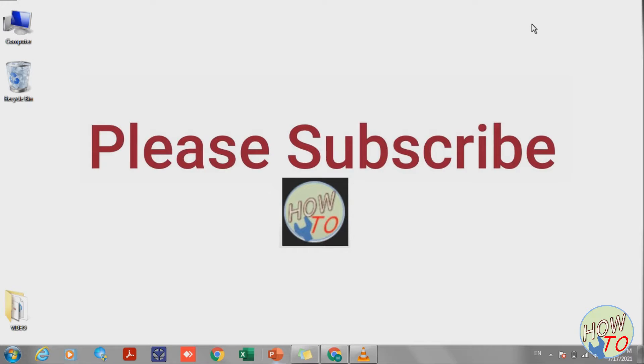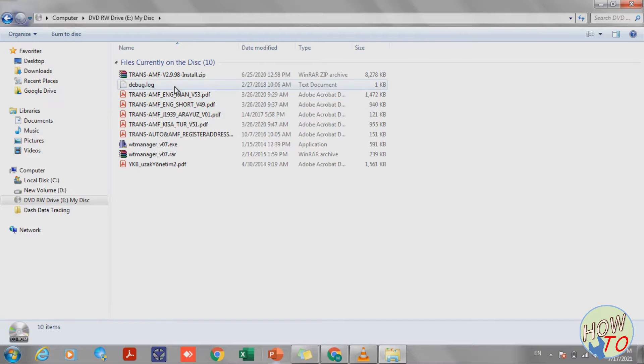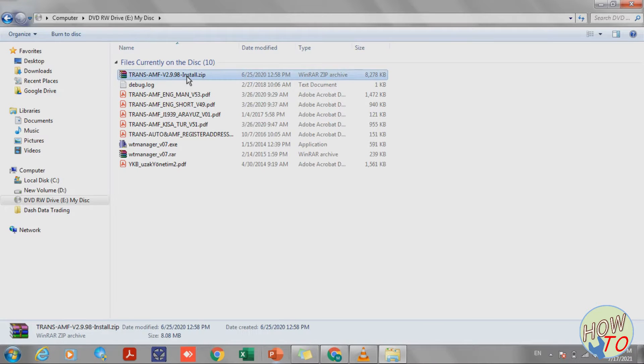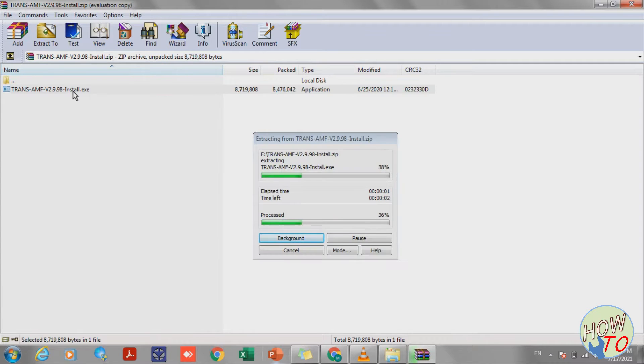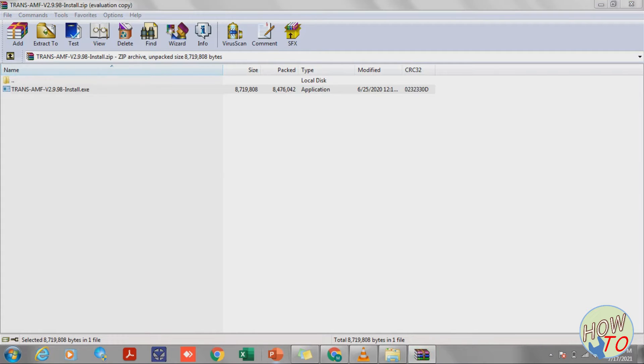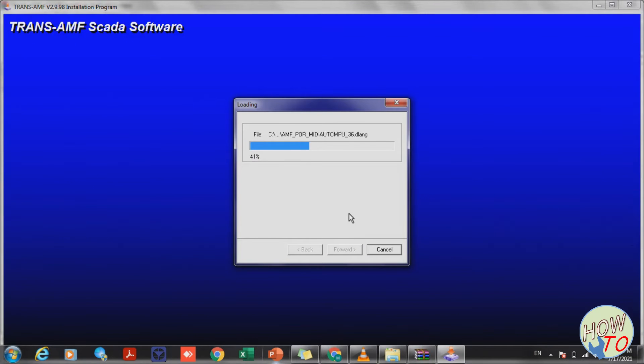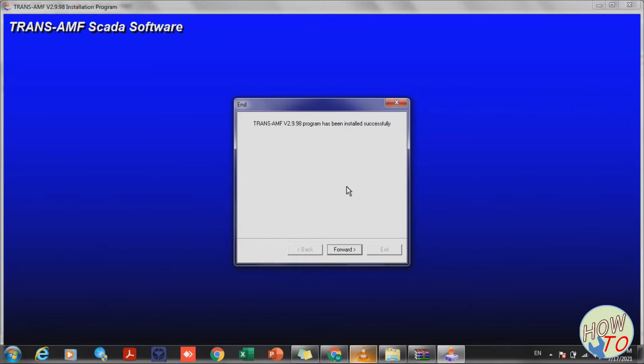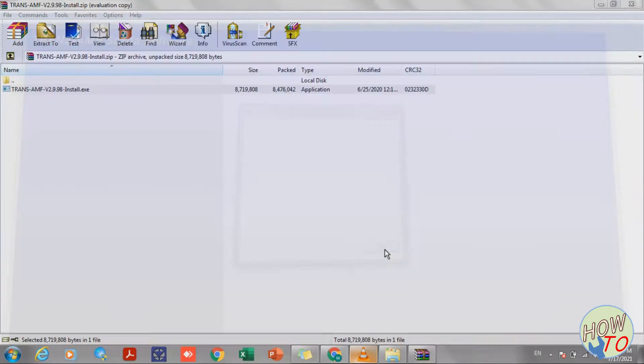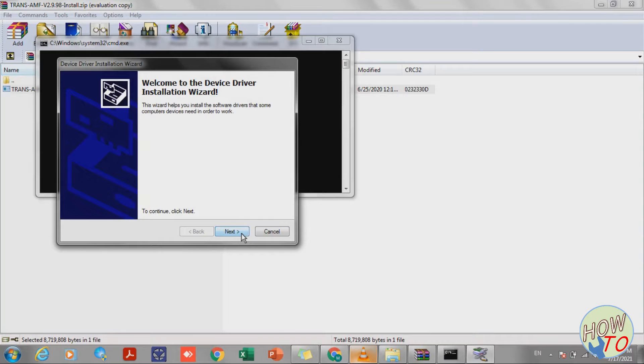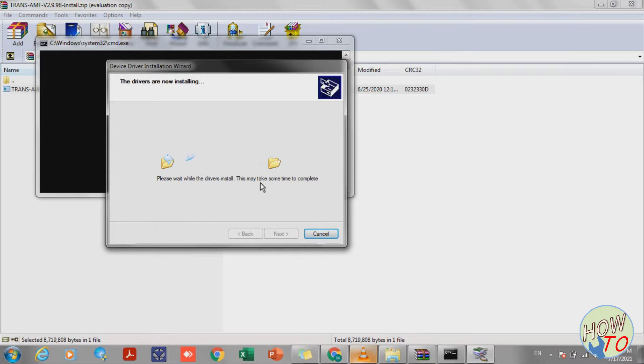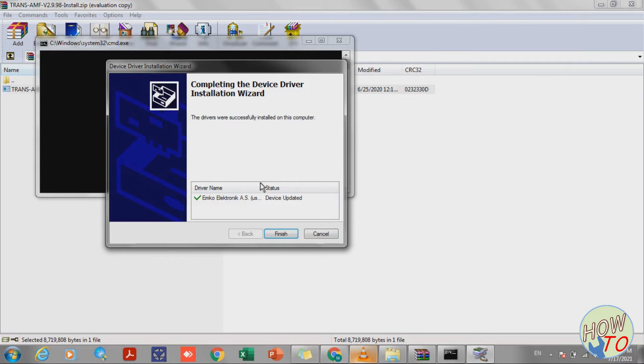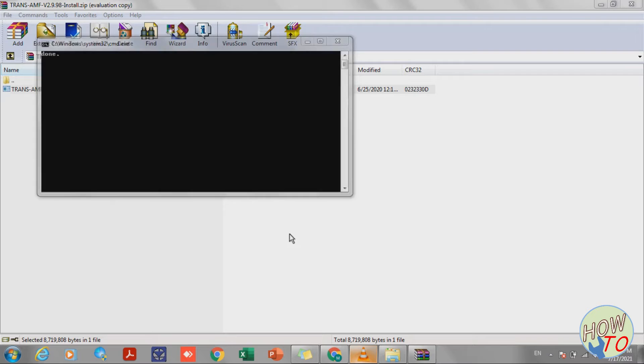Once you put the CD, go to My Computer and open the folder for the CD, then install it. Now installation is done. This window shows that it's installing the driver for the USB. Once it is installed, you will see this green tick mark. Just click Finish, and that's it, it's done.